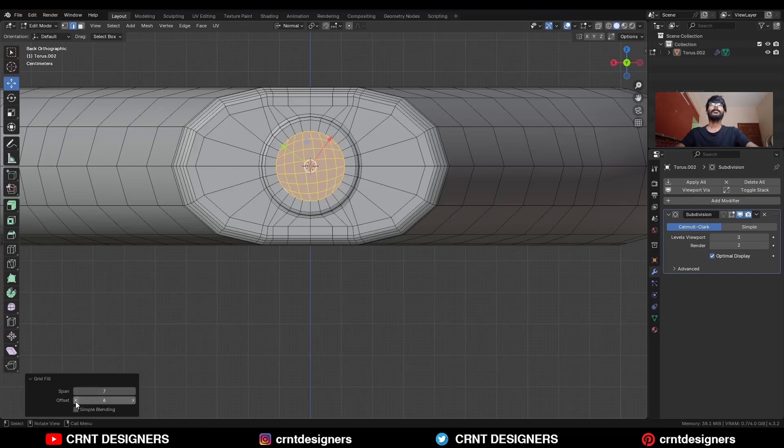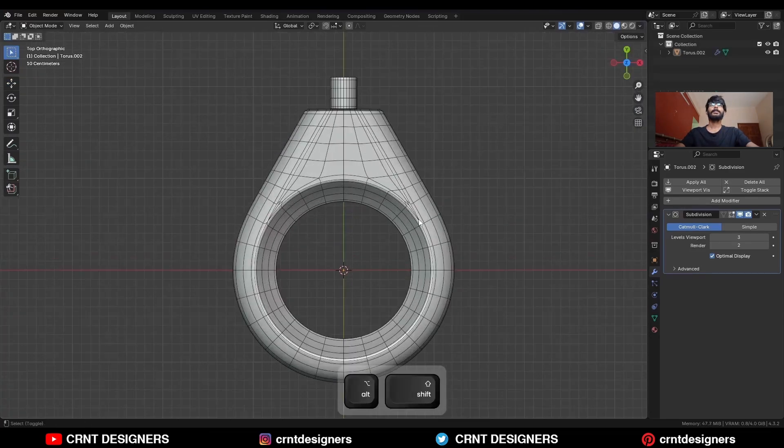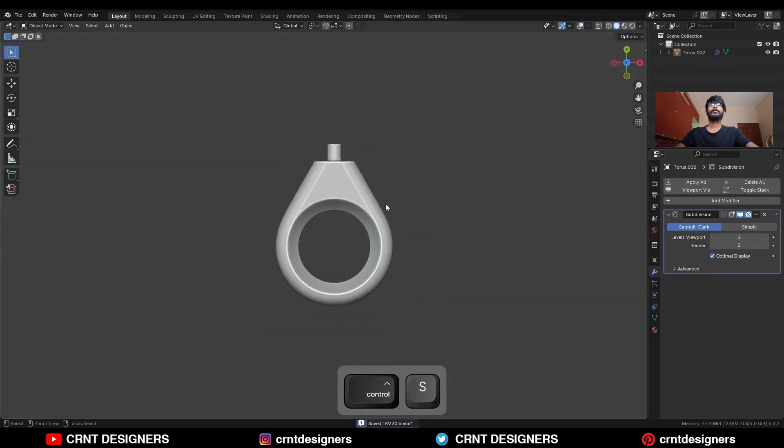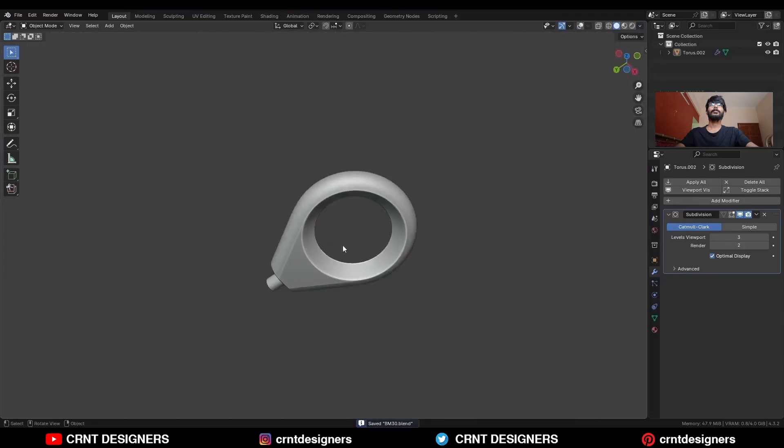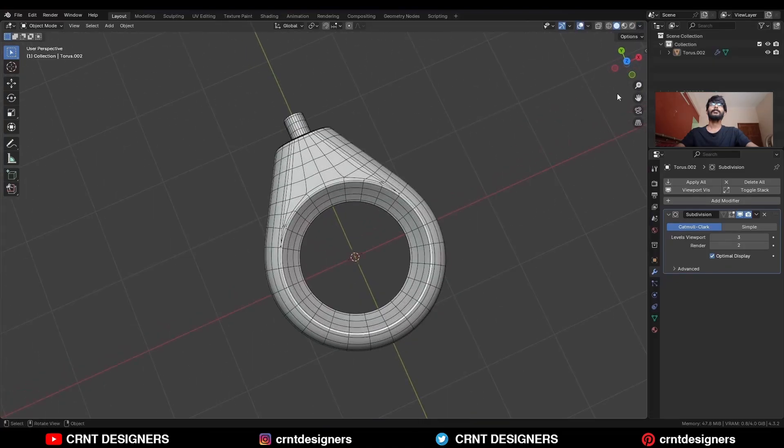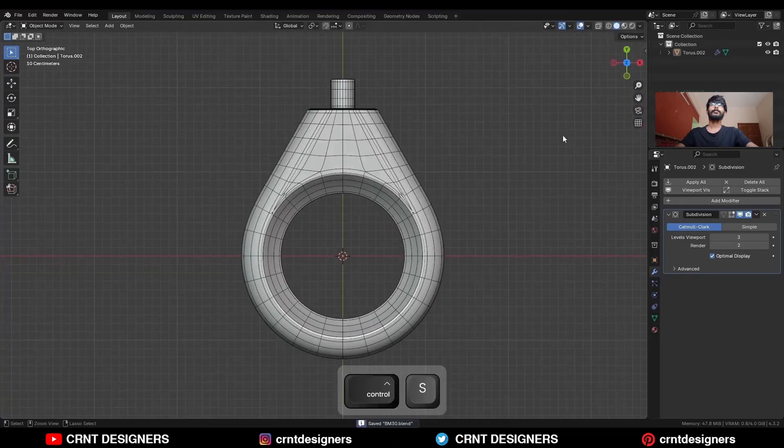Turn on simple blending and you can see the design — you can see the form, you can see the topology.